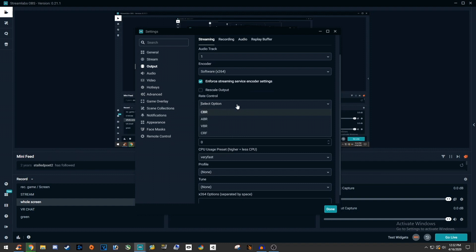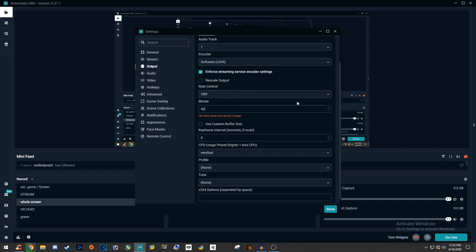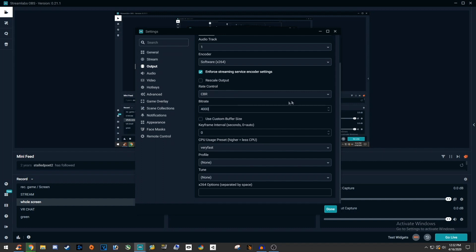Then, almost done here, change your rate control to CBR which stands for controlled bitrate. Now you can change this number here to change the bitrate to whatever your connection can handle. For example, if you have 5 megabytes per second or more upload, set it to 3500 or 4000.